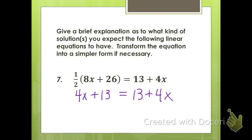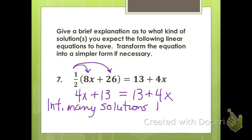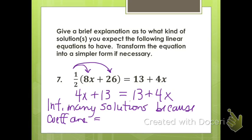For number 7, when you distribute the 1/2 into the parentheses, we get 1/2 times 8x is 4x, and 1/2 times 26 is 13. The left-hand side is already simplified to an x term and a constant term. So we've got 4x plus 13 and 13 plus 4x, which are the same expression. This one will have infinitely many solutions because anything put in for x will make that true — the coefficients are equal and the constants are equal. They are the same expression.